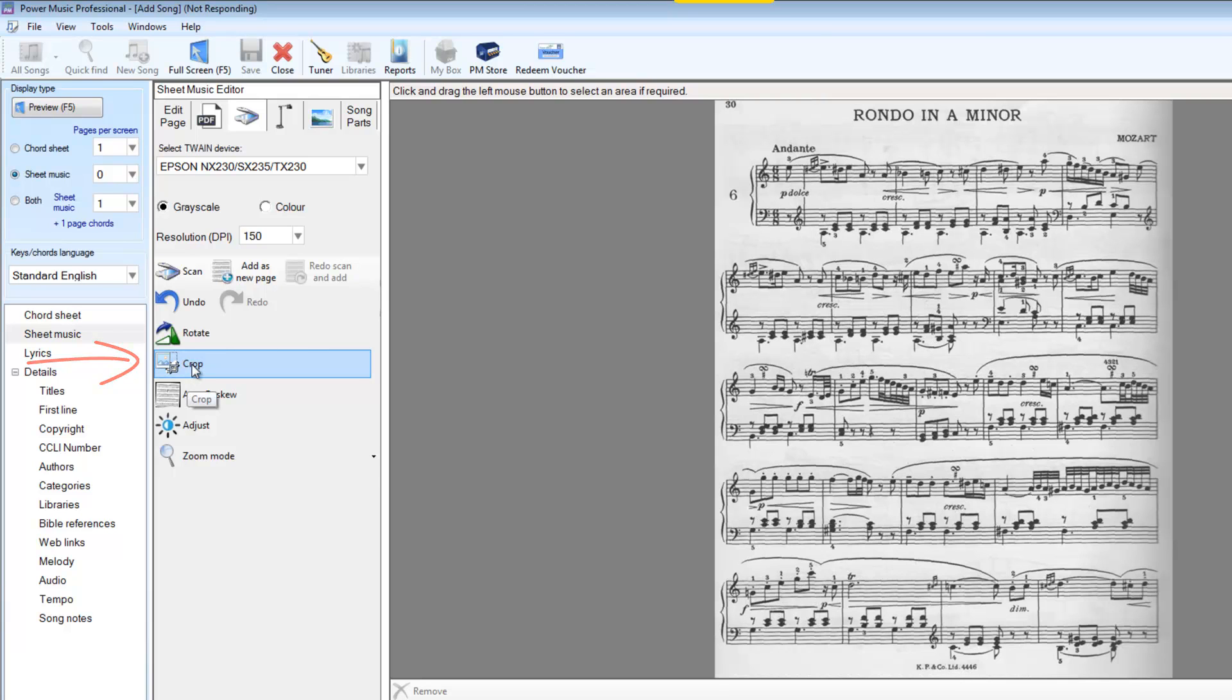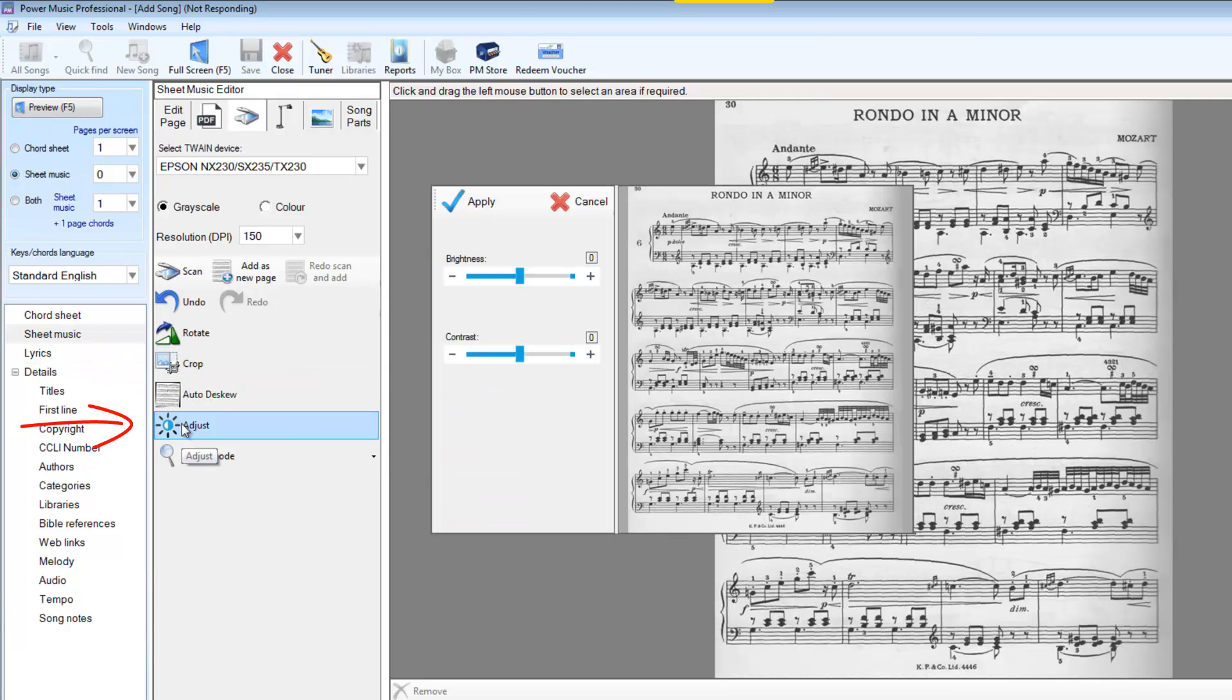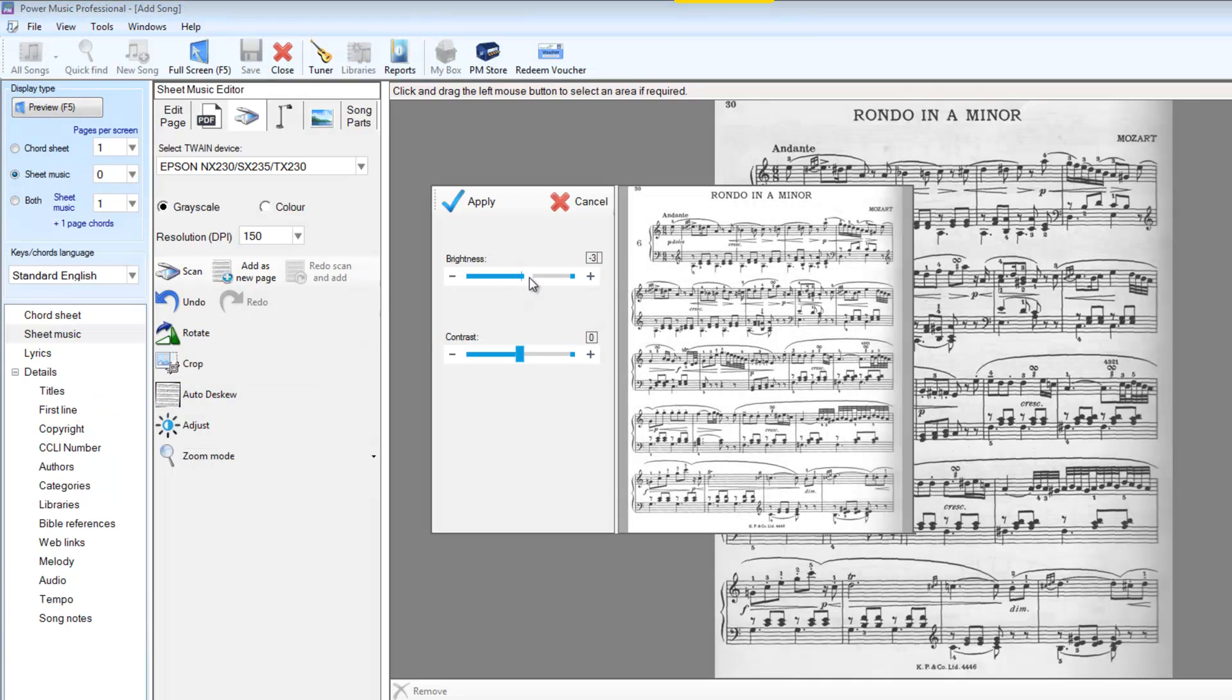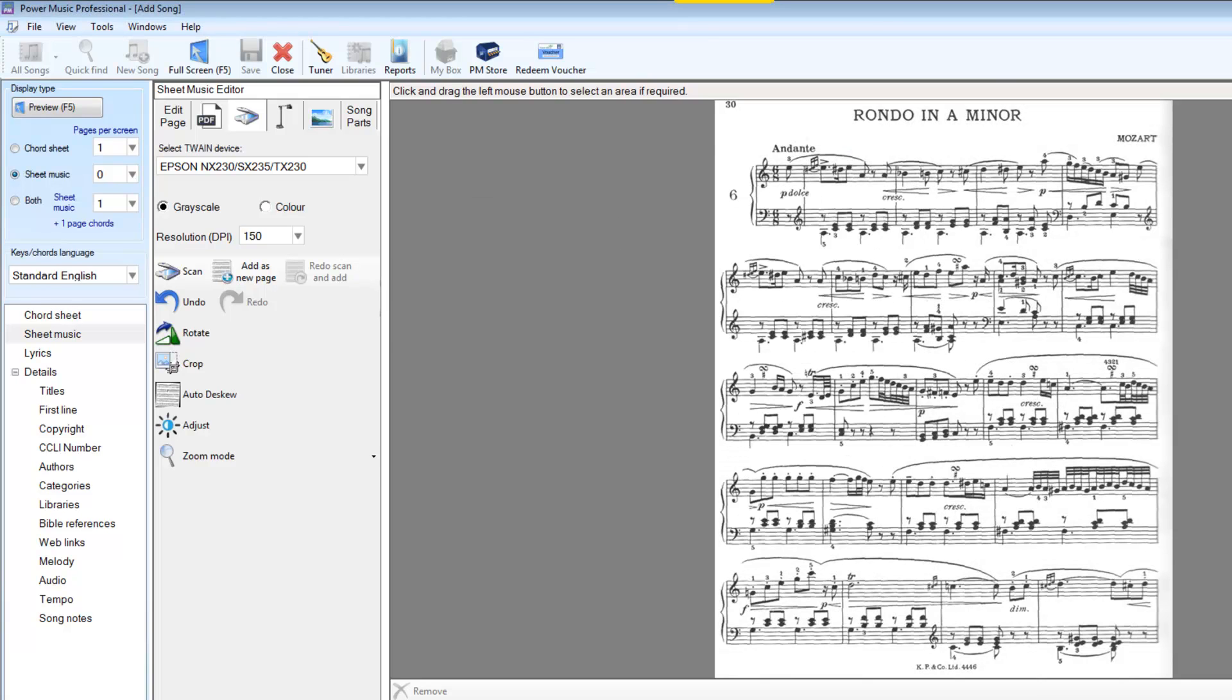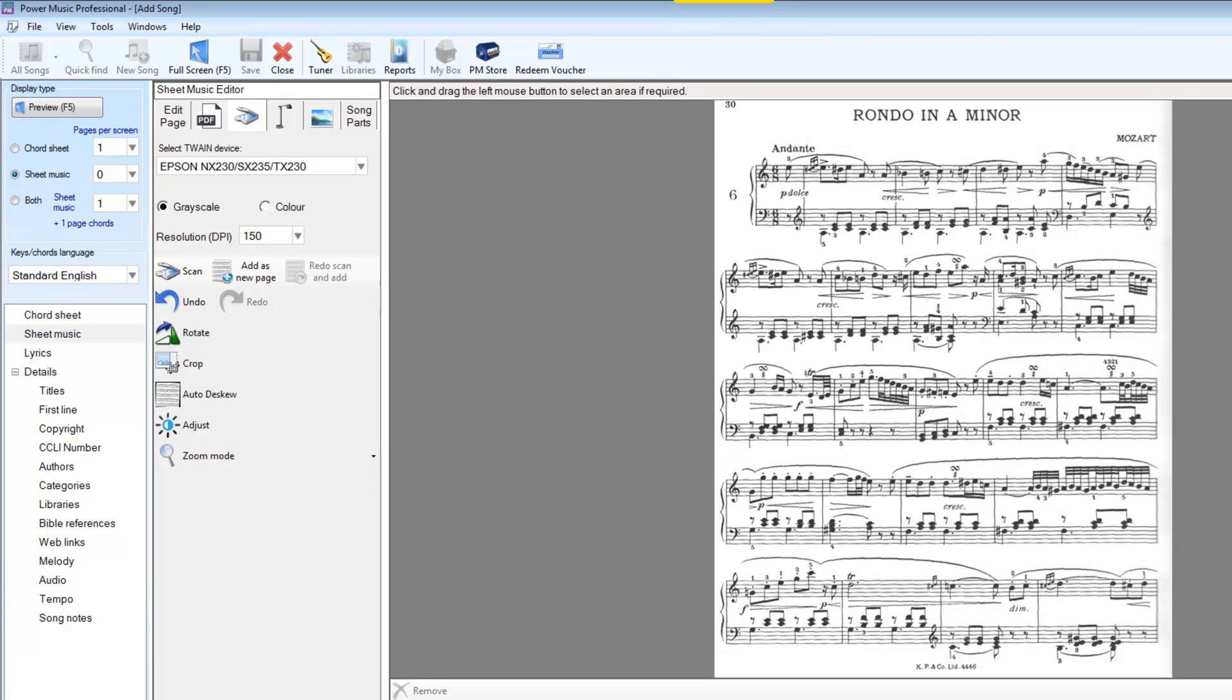And finally, we'll change the brightness and contrast in order to get rid of the greyness in the back of this. So first of all, we'll increase the brightness and the contrast a bit. And I think that looks not too bad. I'll apply that. And I think that's a perfectly readable piece of music.